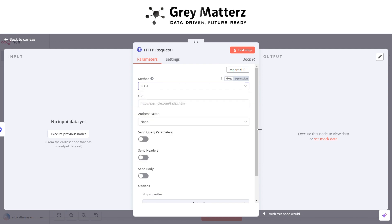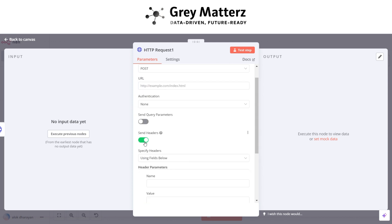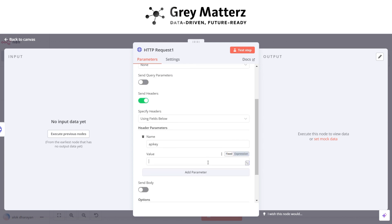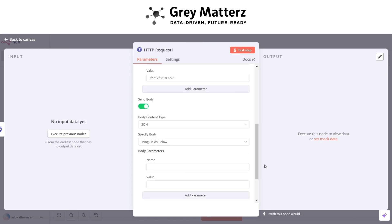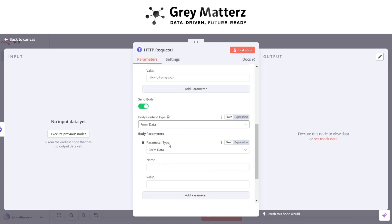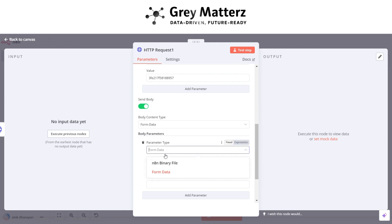And here enable the set headers option, add the name API key, and paste the API key there. After that enable the send body option, change the body content type to form data and select parameter type to N8N binary file.